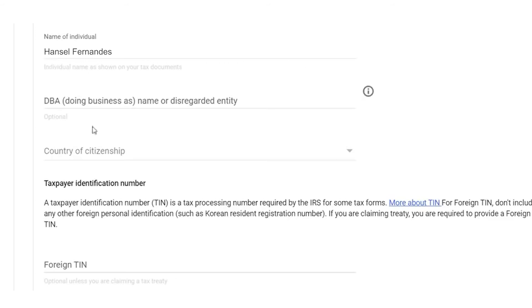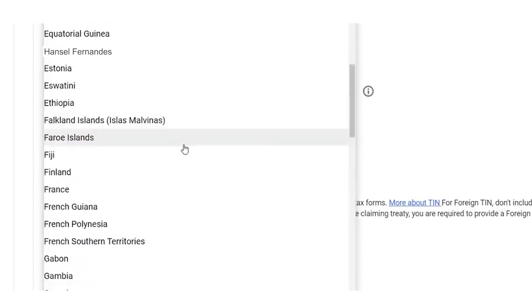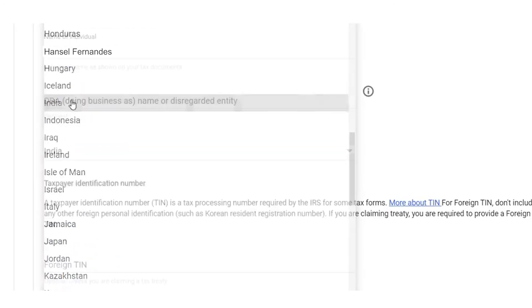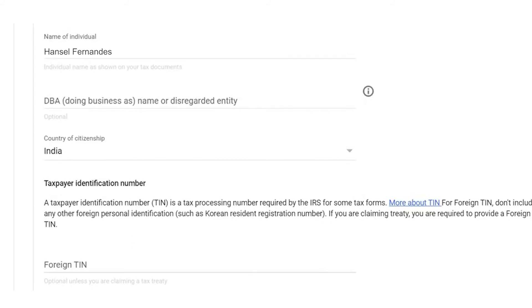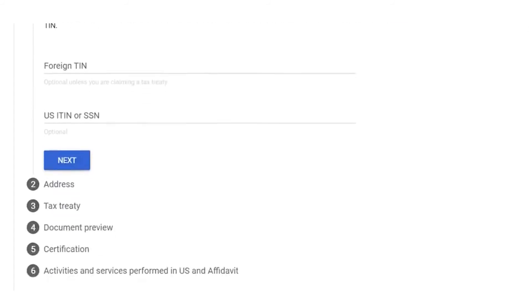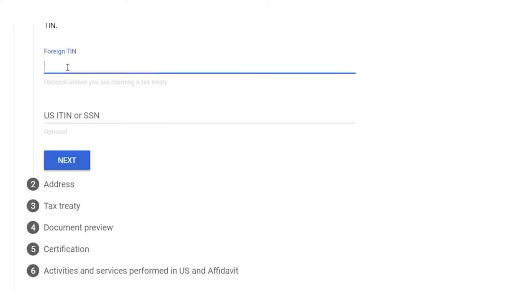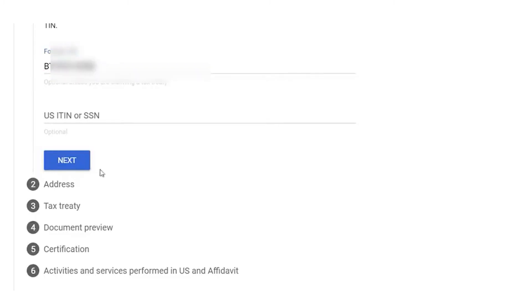You'll need to fill in the form: first, your name; the second field is optional if you have a business account; and the third option is Country of Citizenship — select India if you're from India. Scrolling down, you'll see an option for Foreign TIN. The full form of TIN is Tax Identification Number, which in India is officially called PAN — Permanent Account Number. Simply enter your PAN number, then click Next.